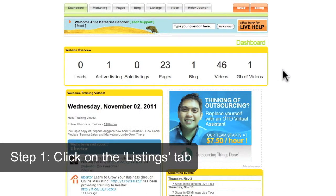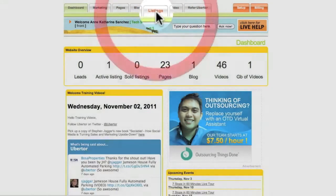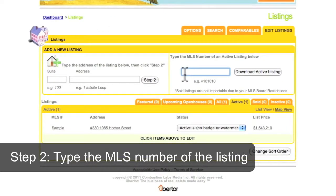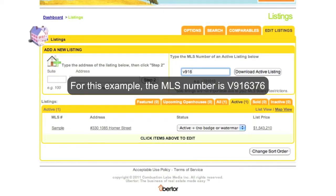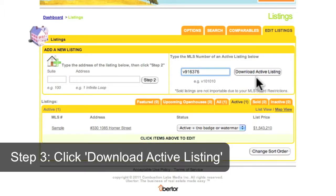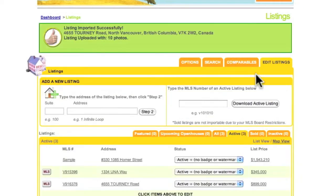Click the Listings tab at the top of your control panel. Type the MLS number of the listing you want to load. Then, click Download Active Listing. You'll see the listing gets loaded to your site.